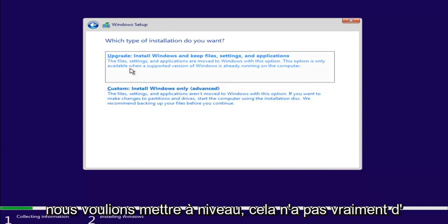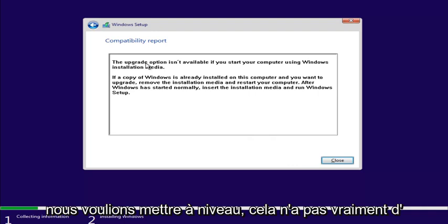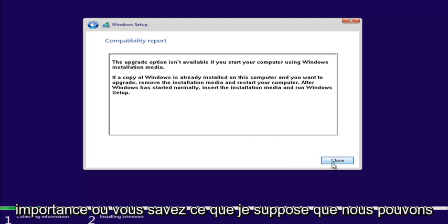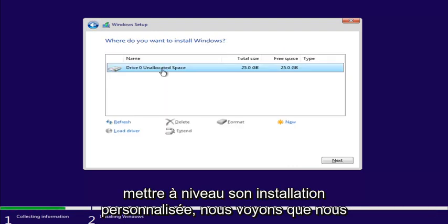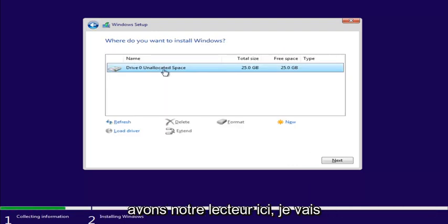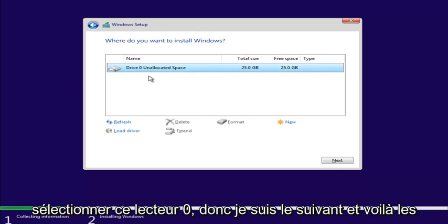And let's say we wanted to upgrade. It doesn't really matter. You know what? I guess we can't upgrade. Custom install. We see we have our drive right here. We're going to select this drive 0. Select Next.